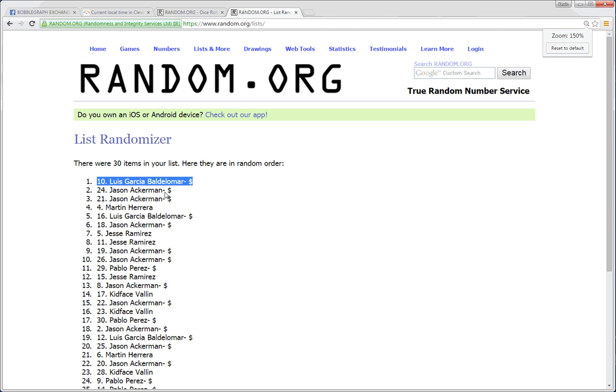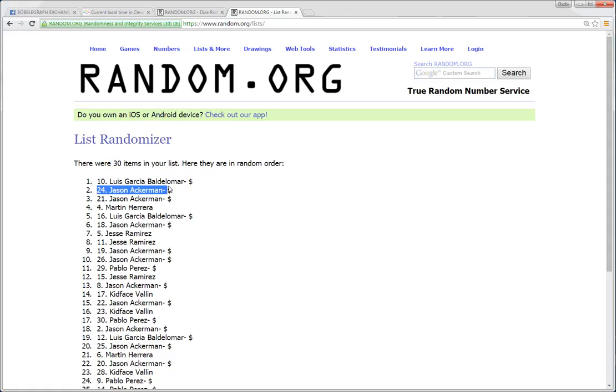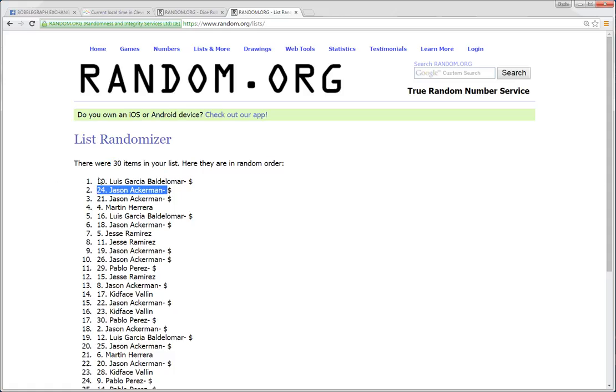Oops, sorry. Here we are. Luis Garcia with Paul Delamar. 30 items. Luis is in the top spot.